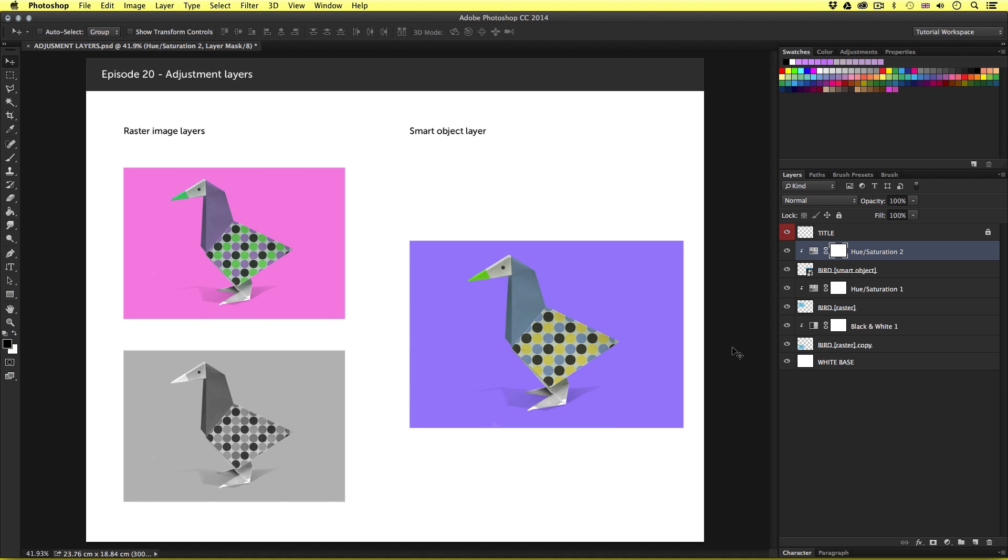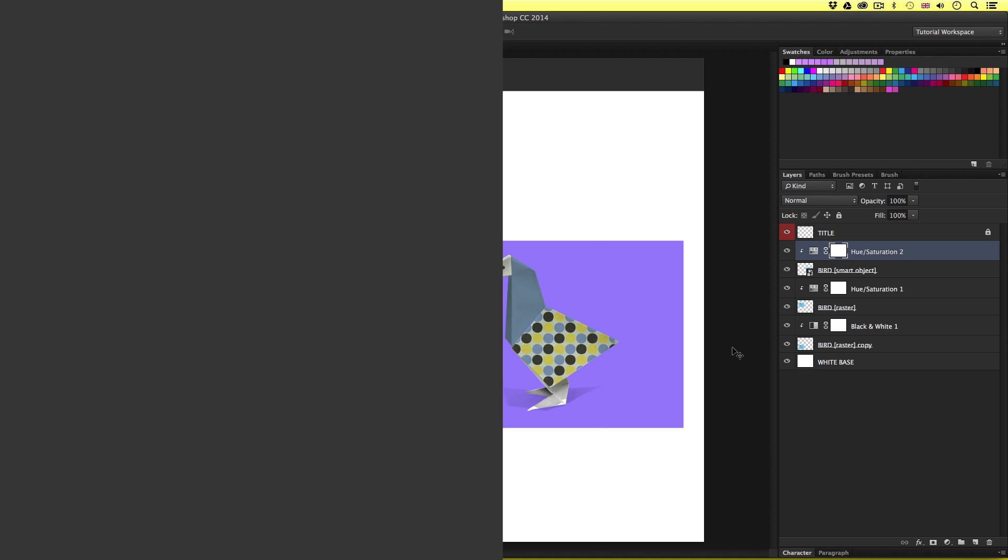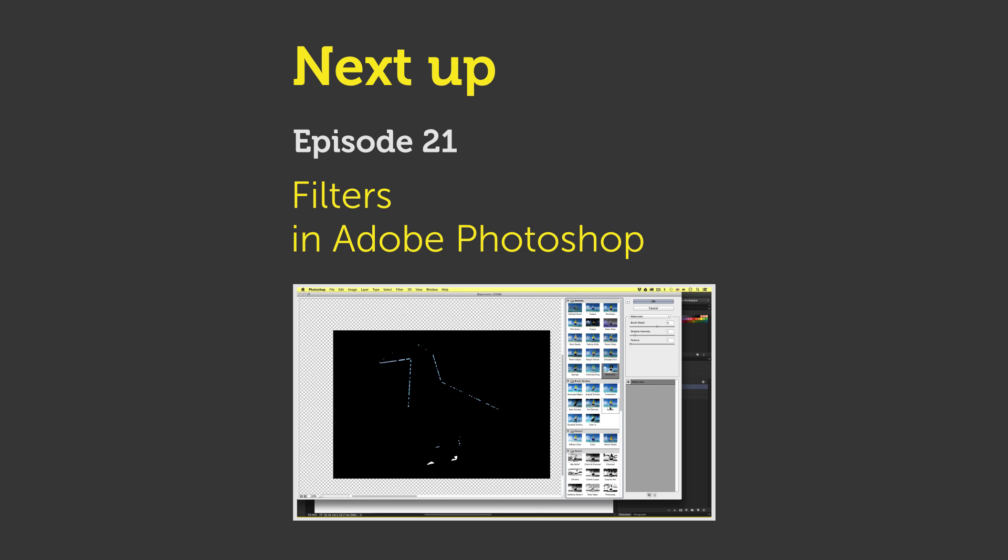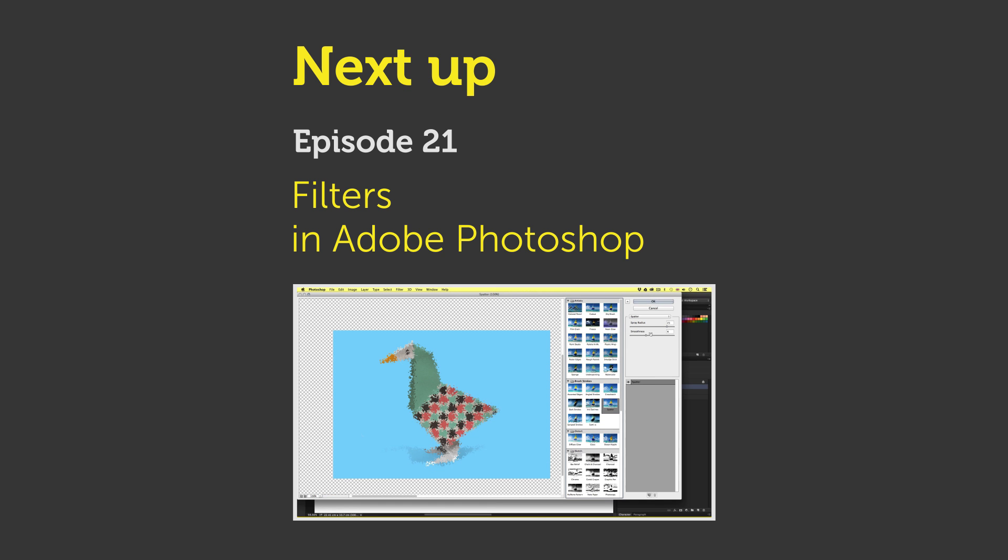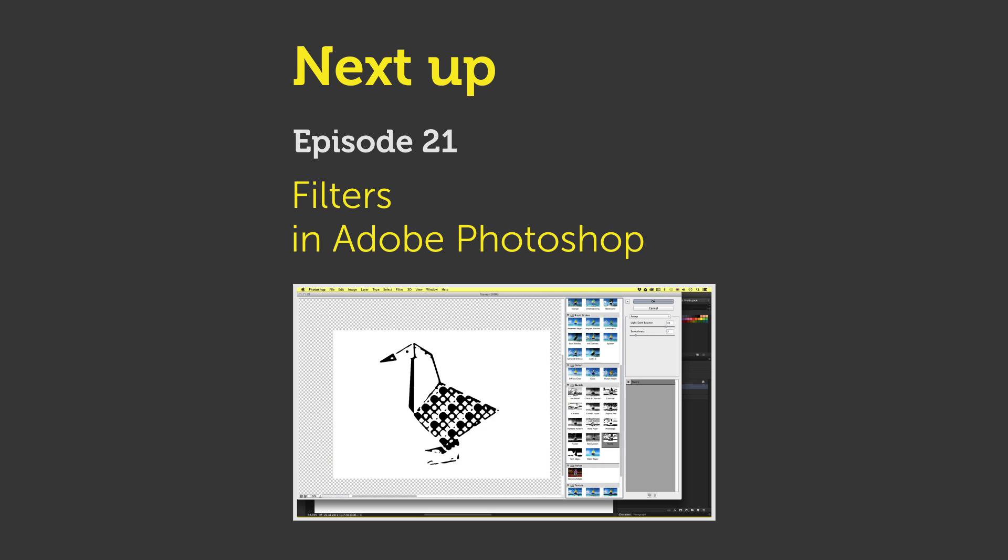Now, in Photoshop, there are a wide range of filters that enable us to completely change and manipulate the physical appearance of an image layer to create various visual effects. In the next video, we are going to learn about filters in Photoshop. See you in the next video.